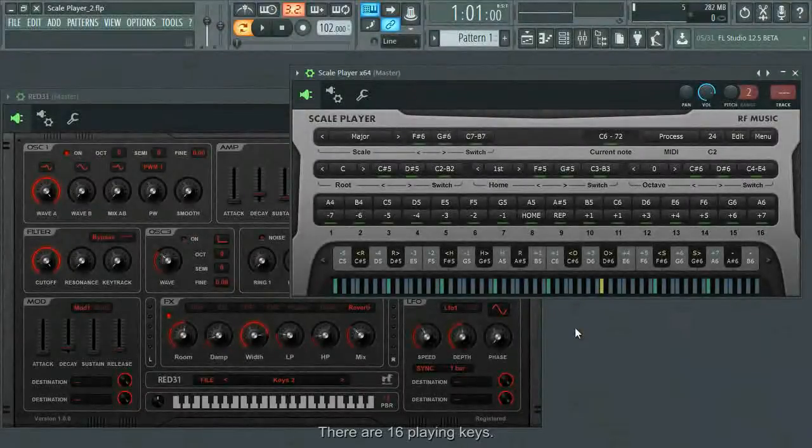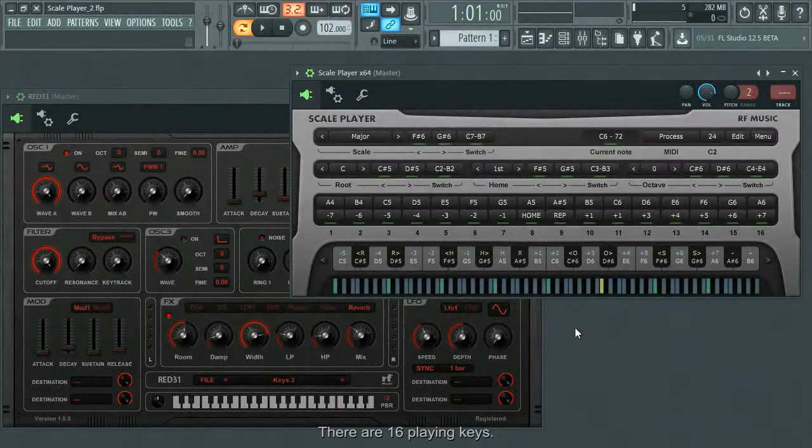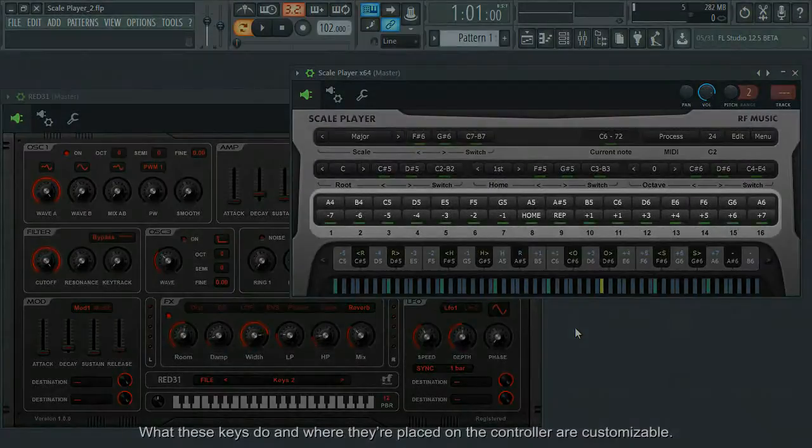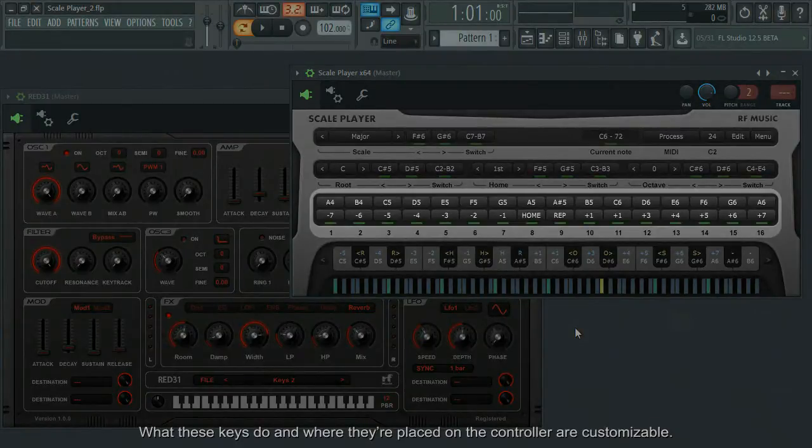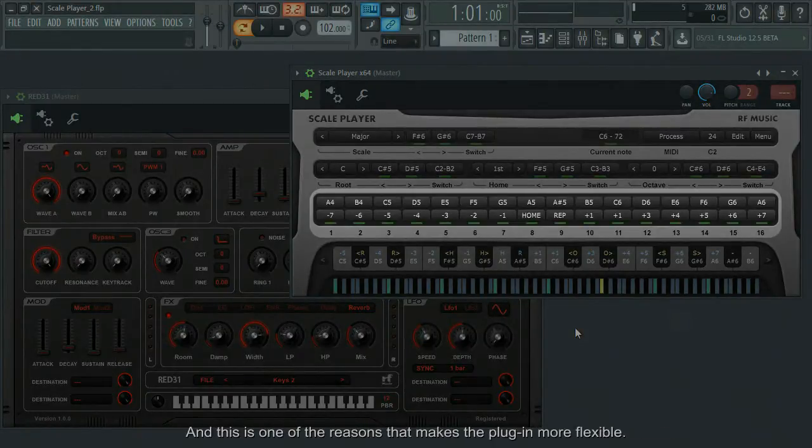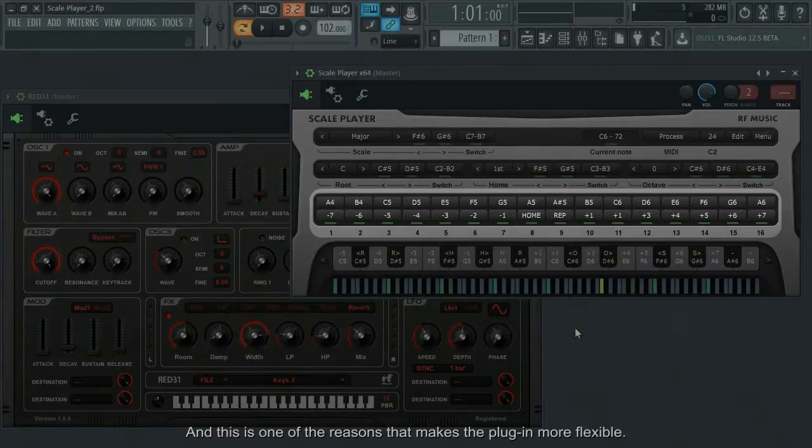There are 16 playing keys. What these keys do and where they're placed on the controller are customizable, and this is one of the reasons that makes the plugin more flexible.